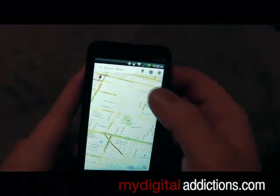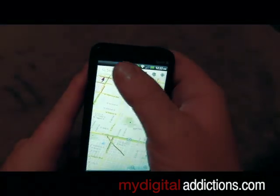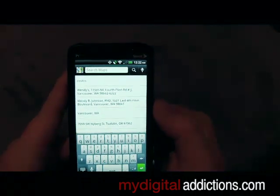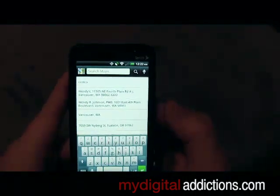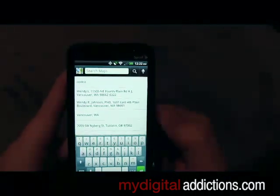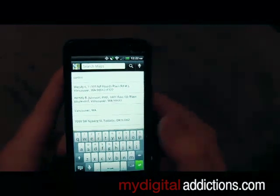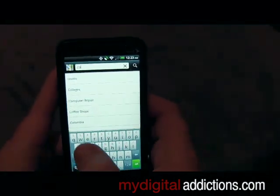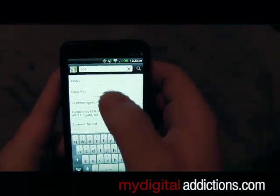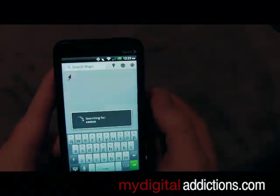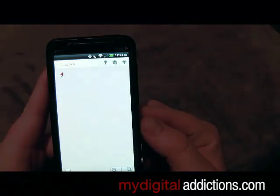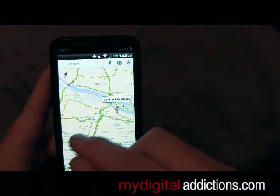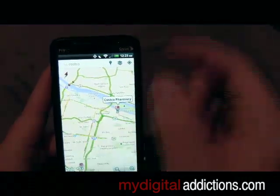You can also use the maps function to find businesses, restaurants, personal addresses — whatever. So for this we're going to go ahead and search for a Costco. It's going to search and pull back results, and it still shows me where I am with the layers still on.